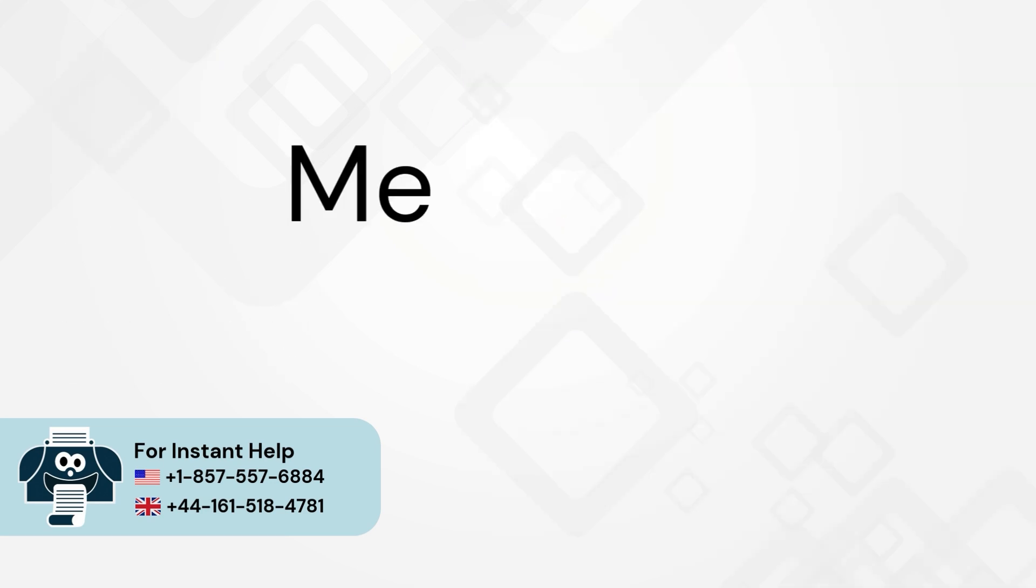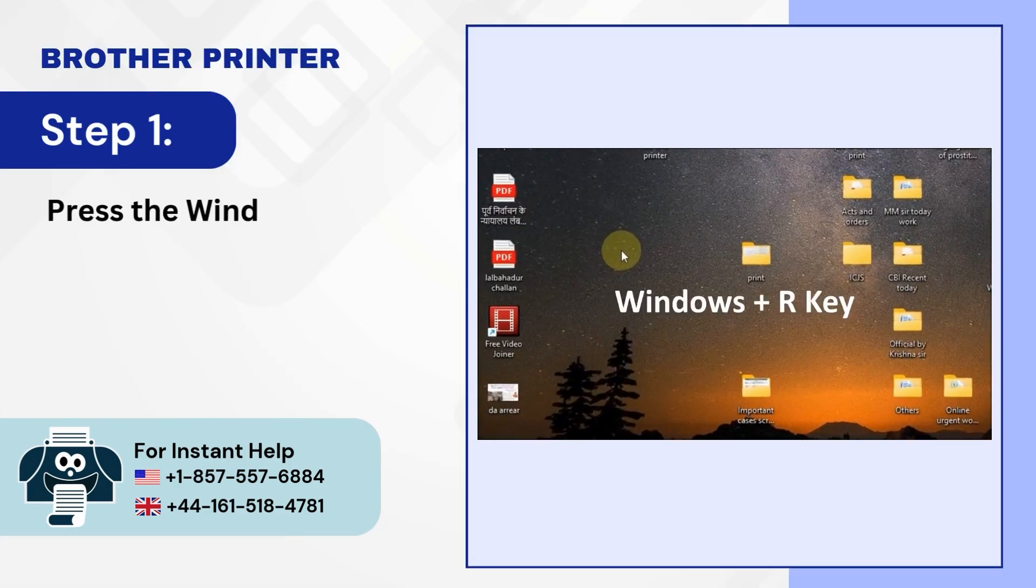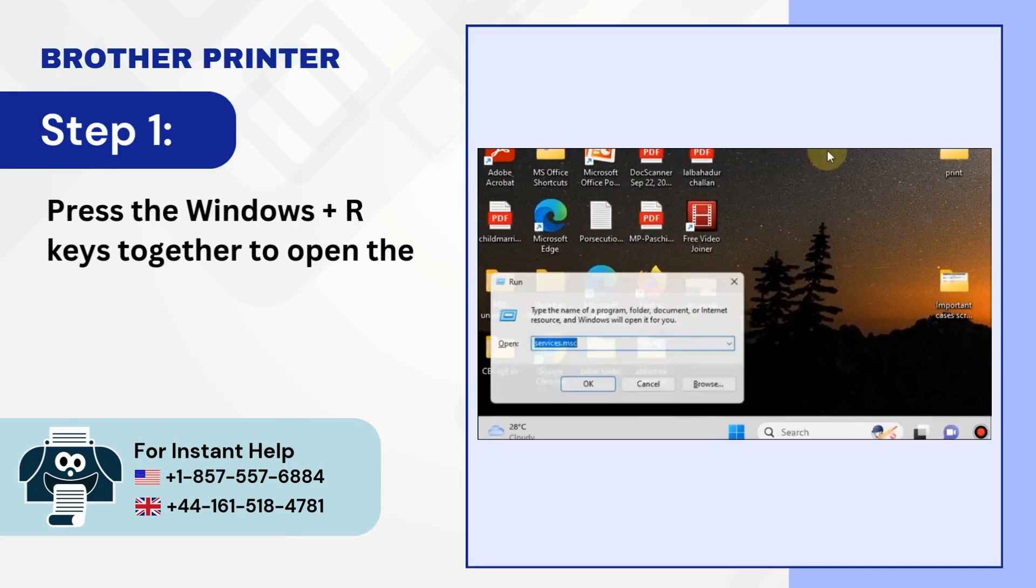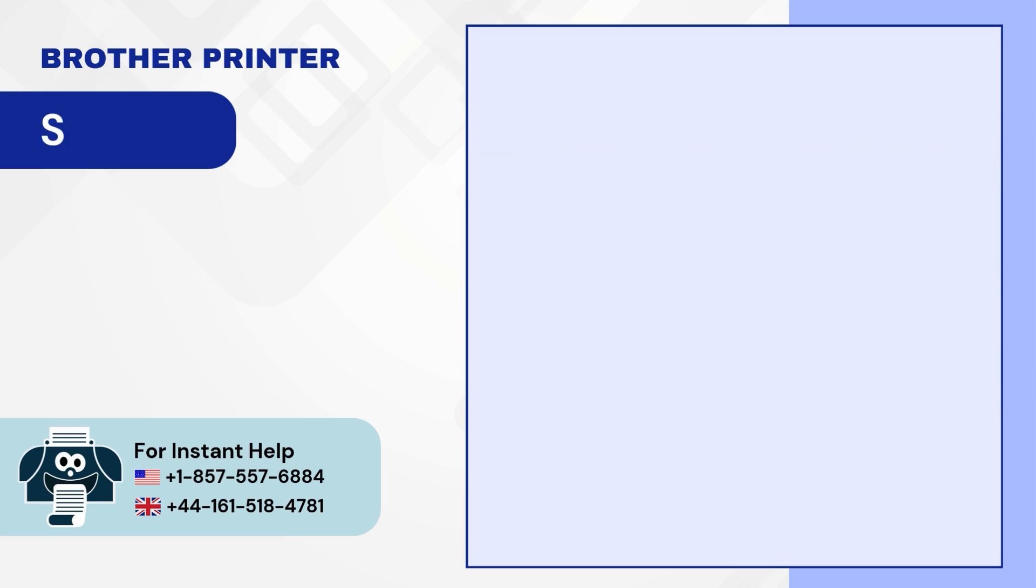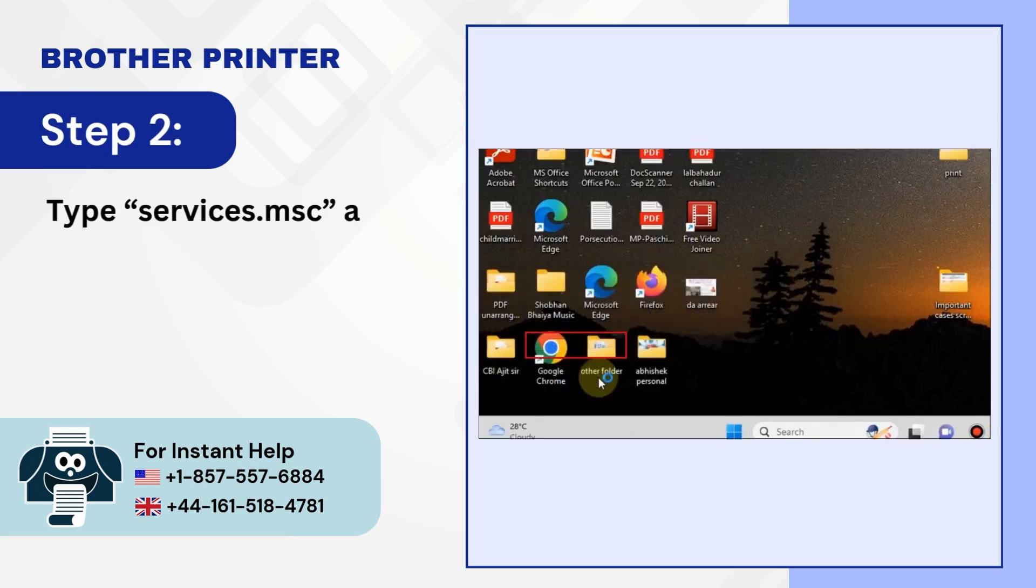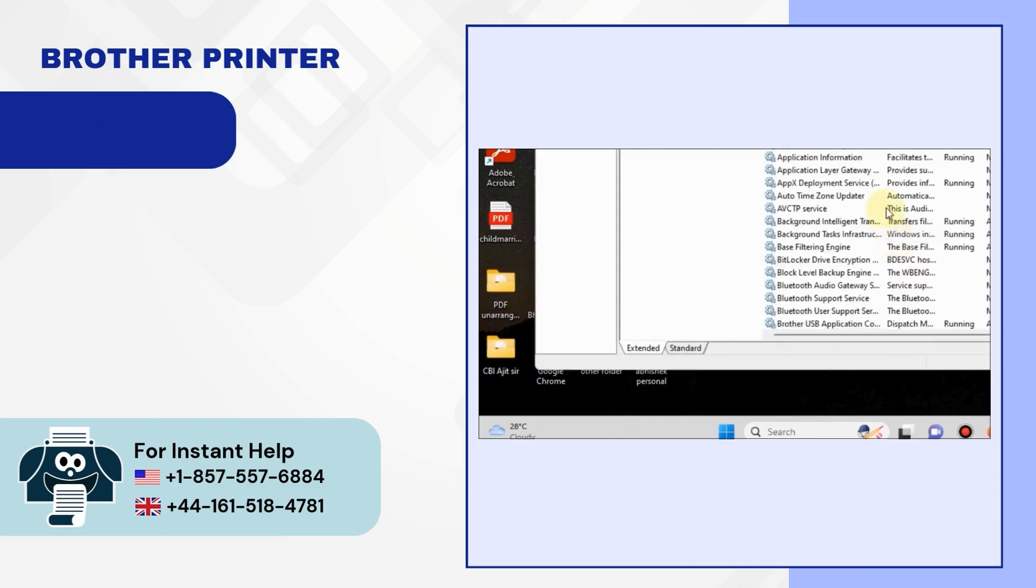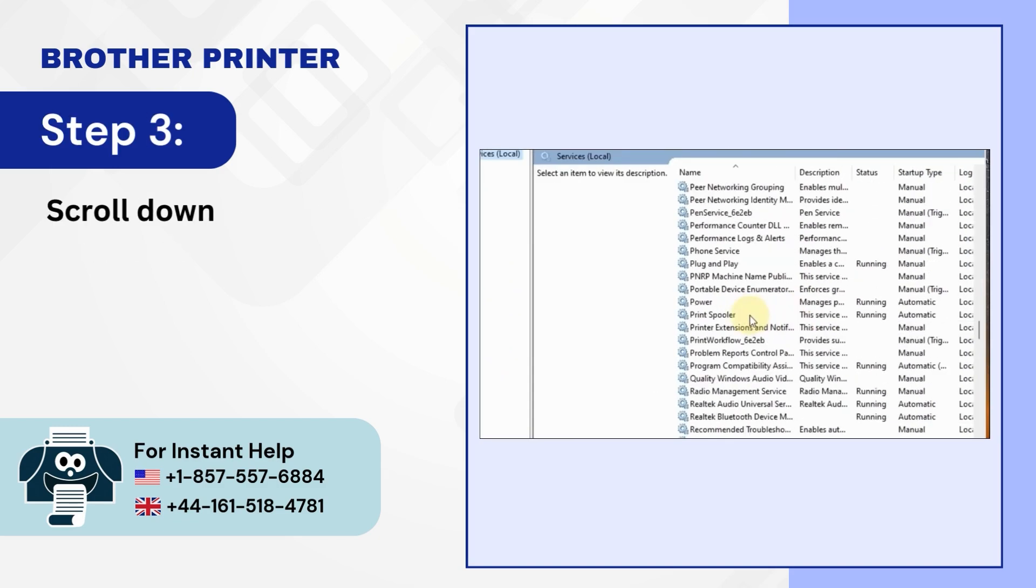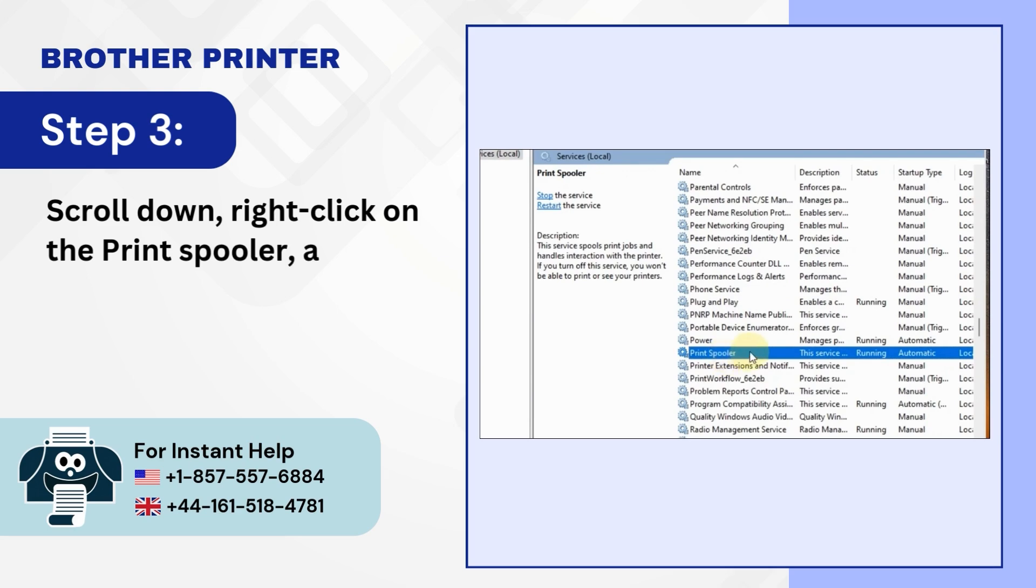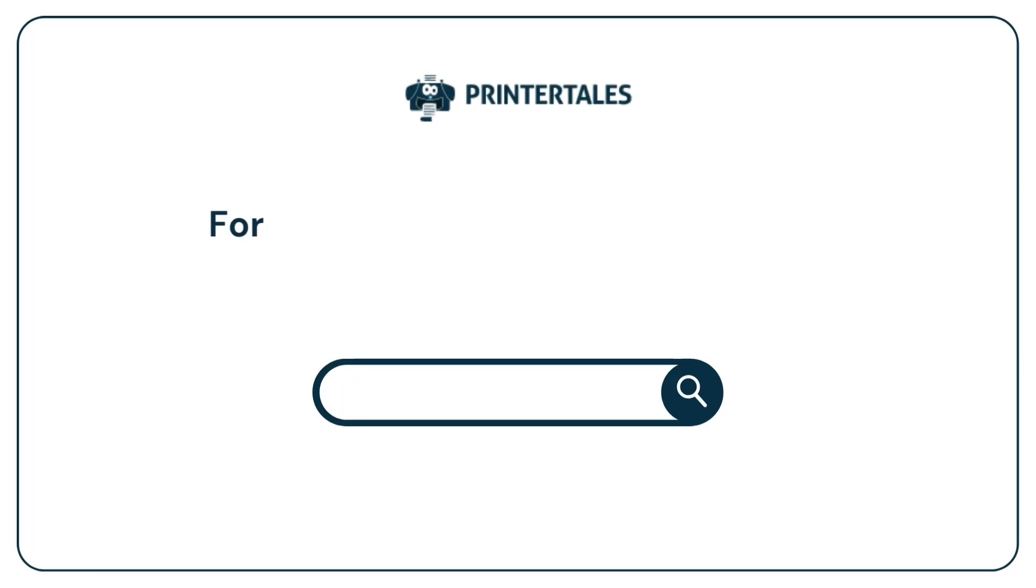Method 7: Restart the print spooler. Step 1: Press the Windows plus R keys together to open the run dialog box. Step 2: Type services.msc and click on OK. Step 3: Scroll down, right-click on the print spooler and select restart.